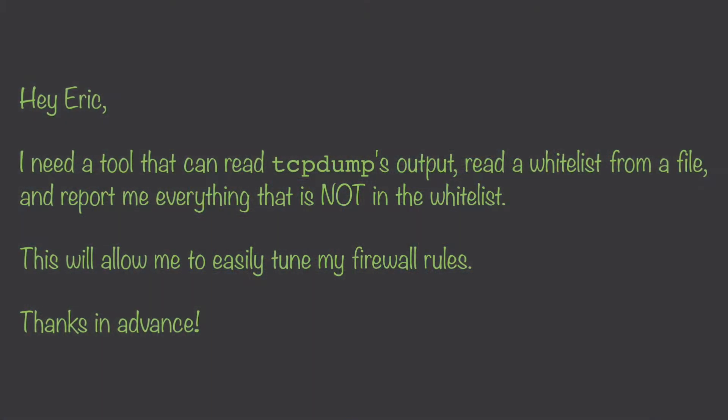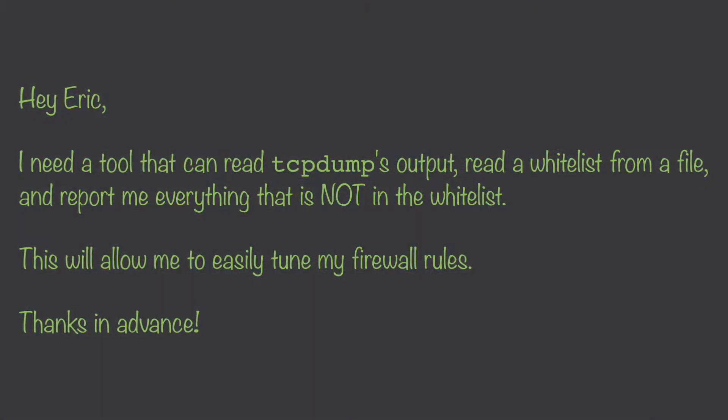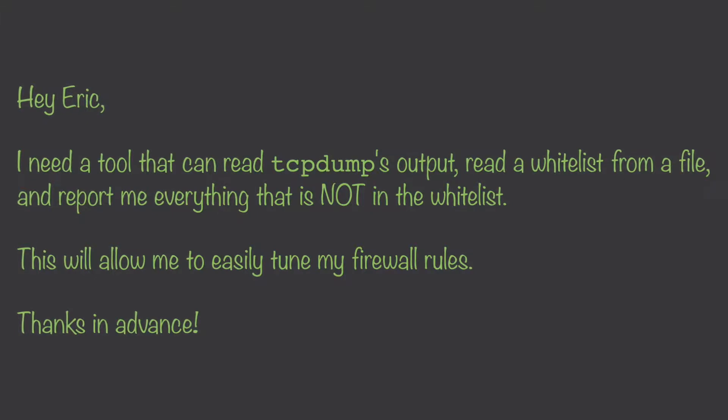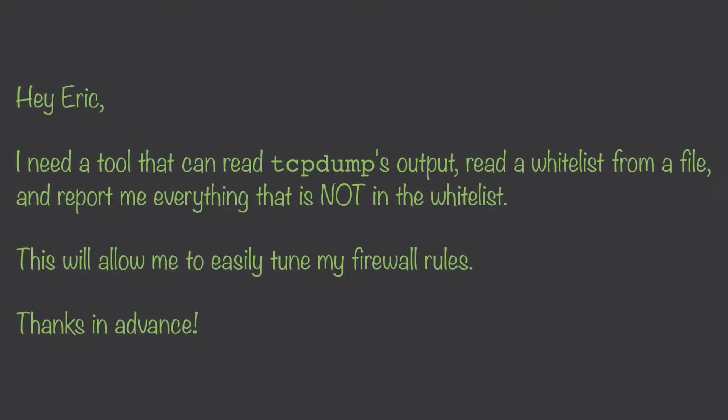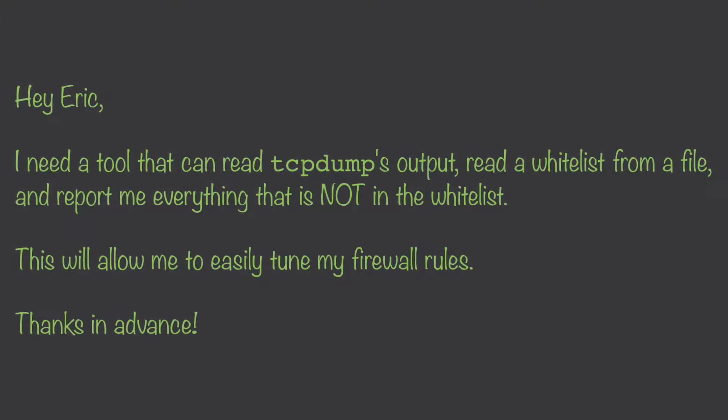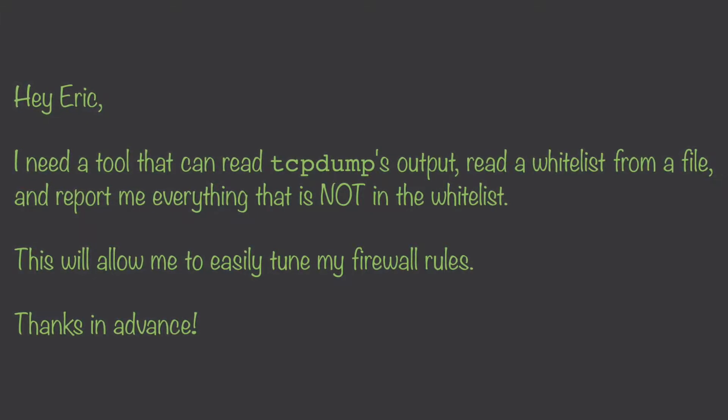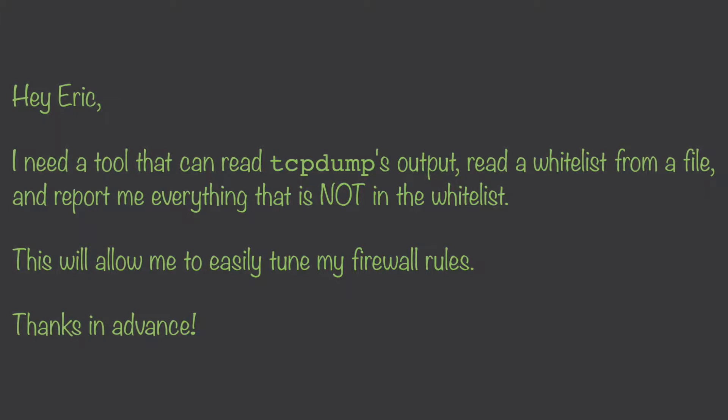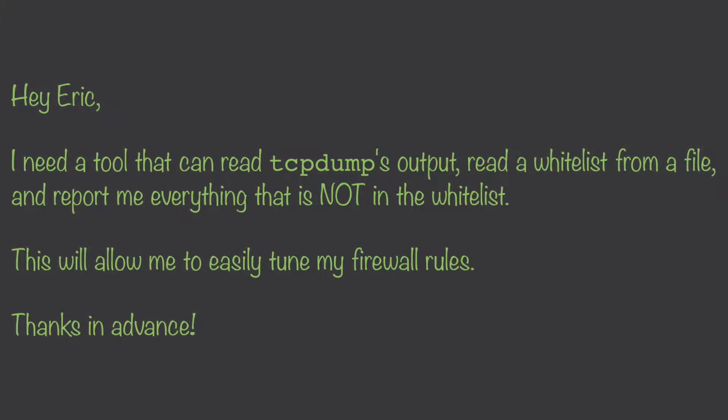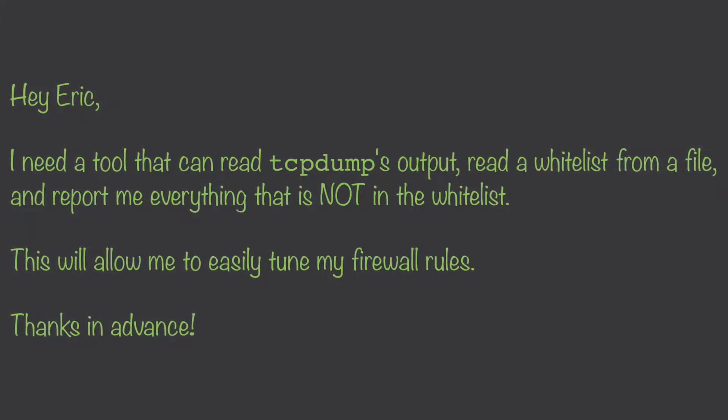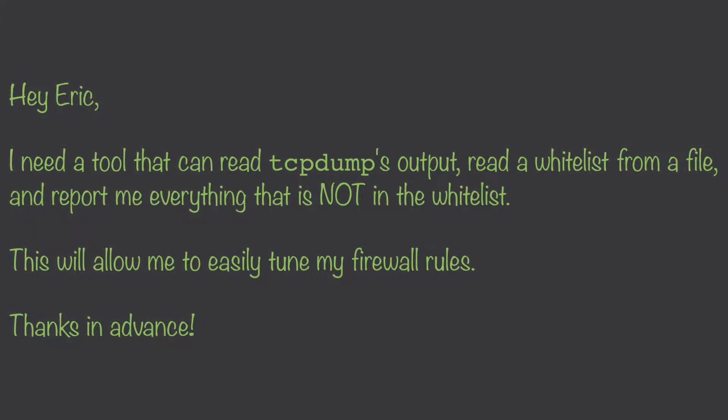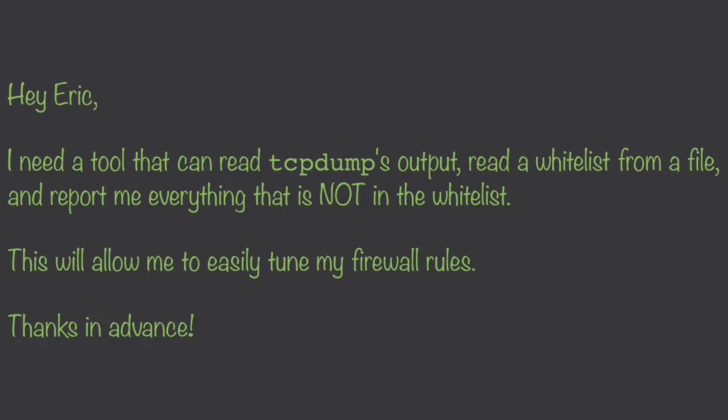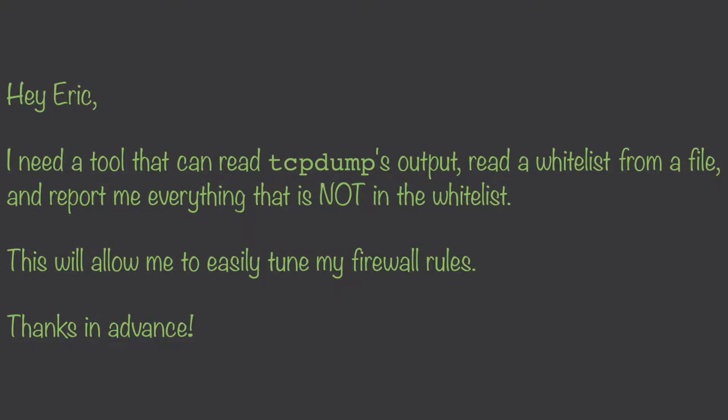Hey Eric, I need a tool that can read TCP dump output, read the whitelist from a file and report me everything which is not in the whitelist. This will allow me to easily tune my firewall rules. Thanks in advance.